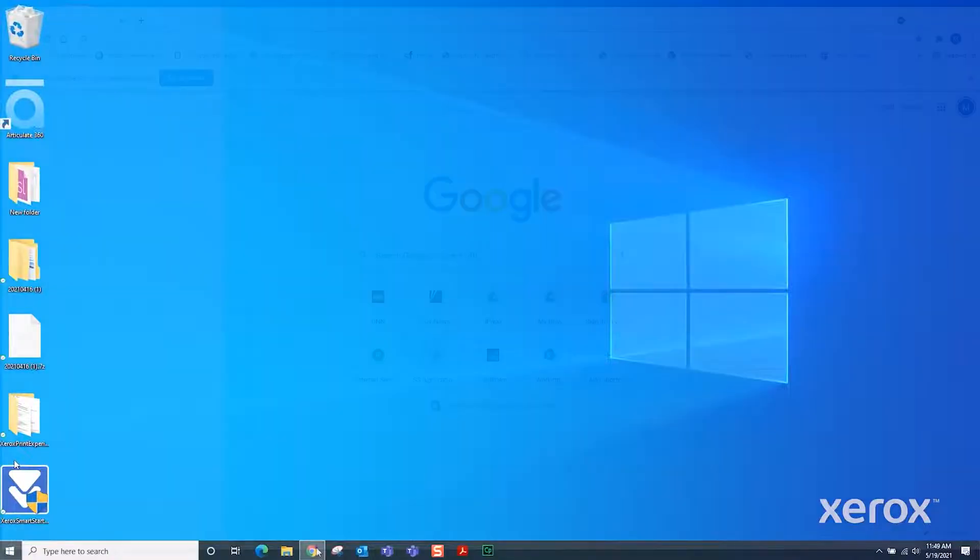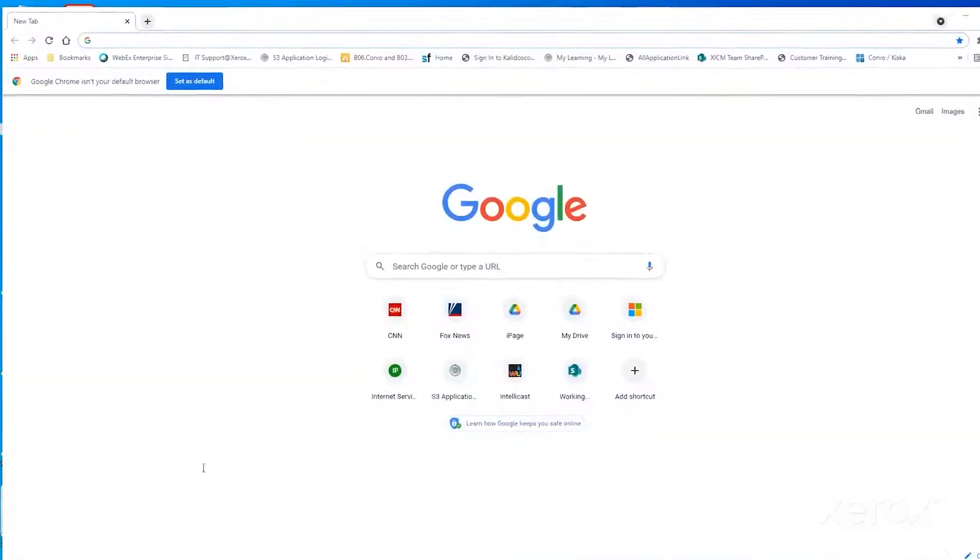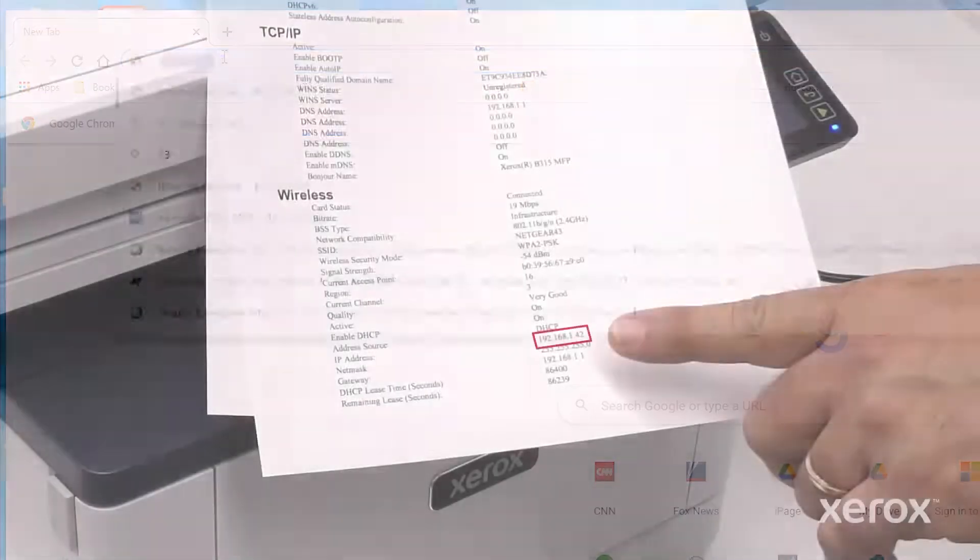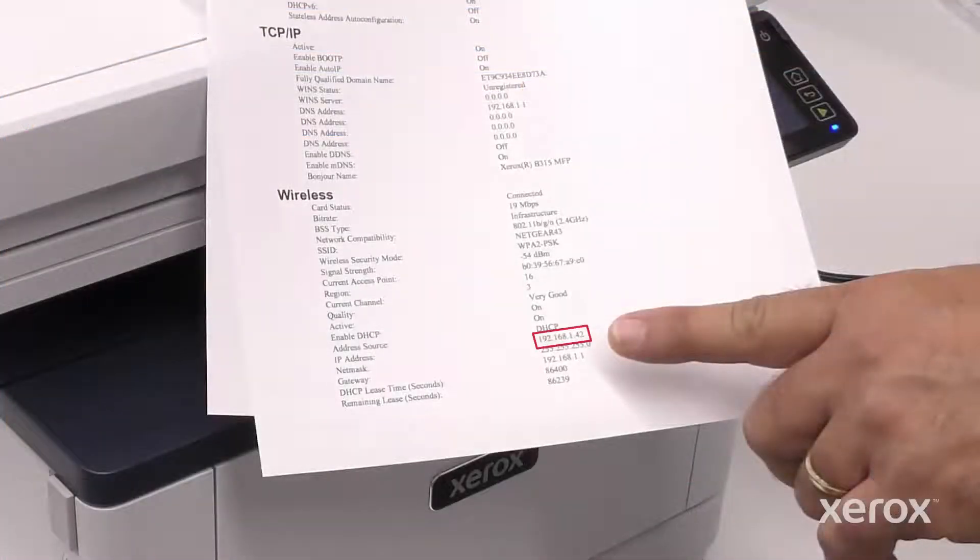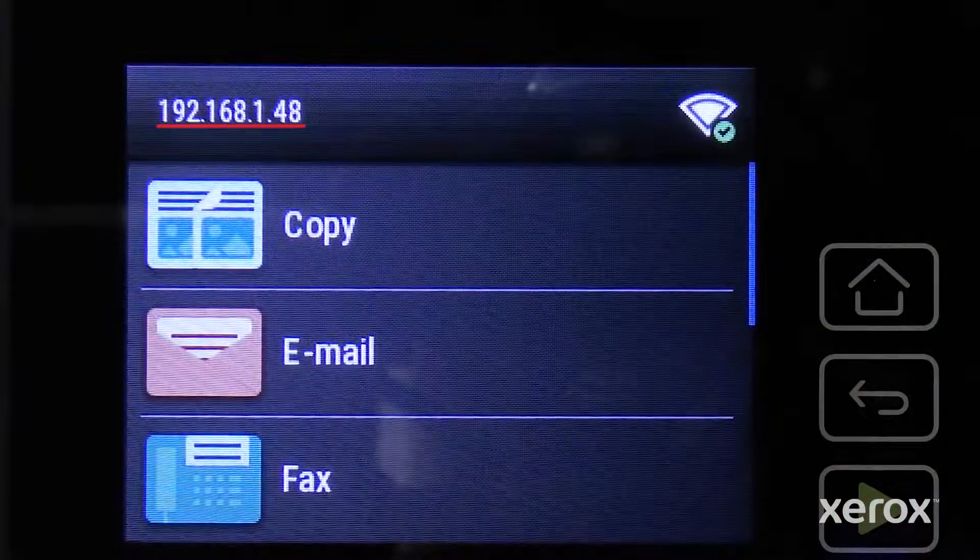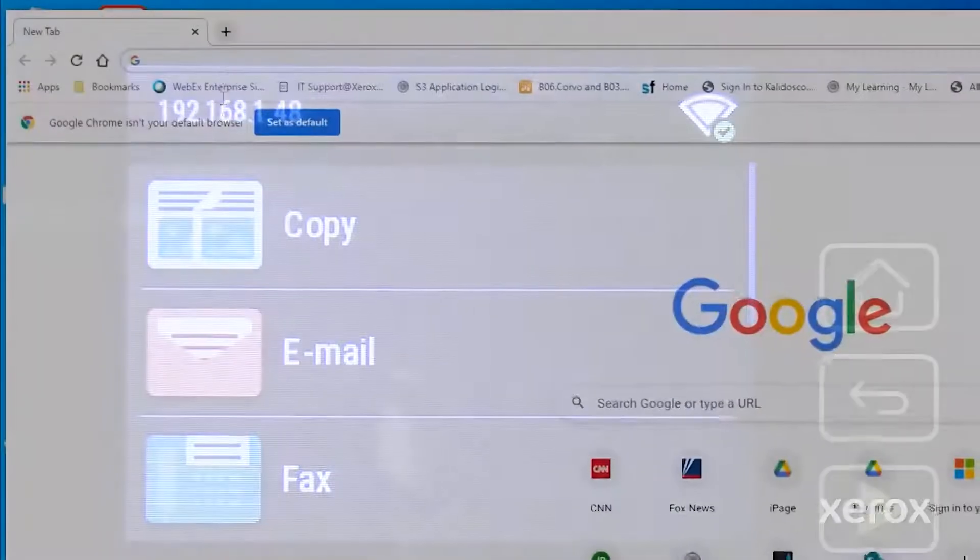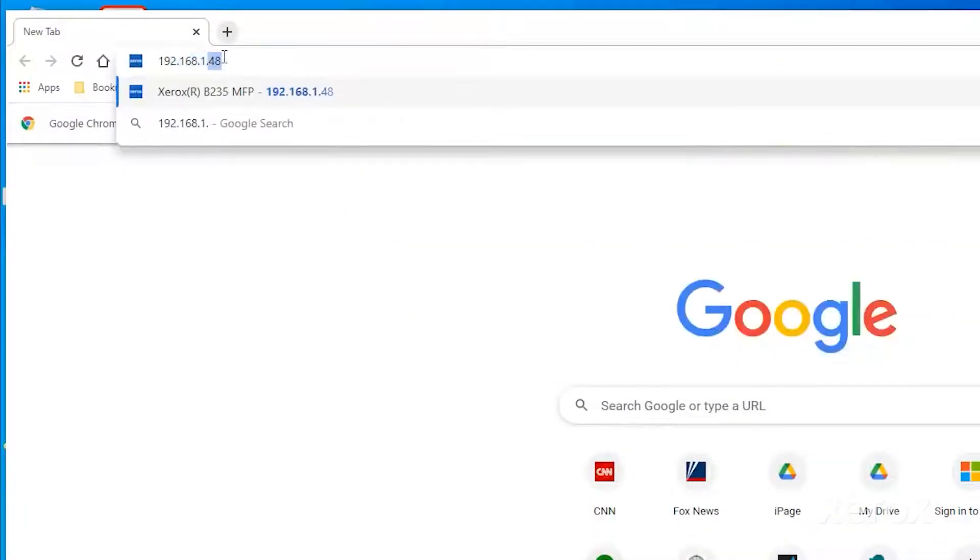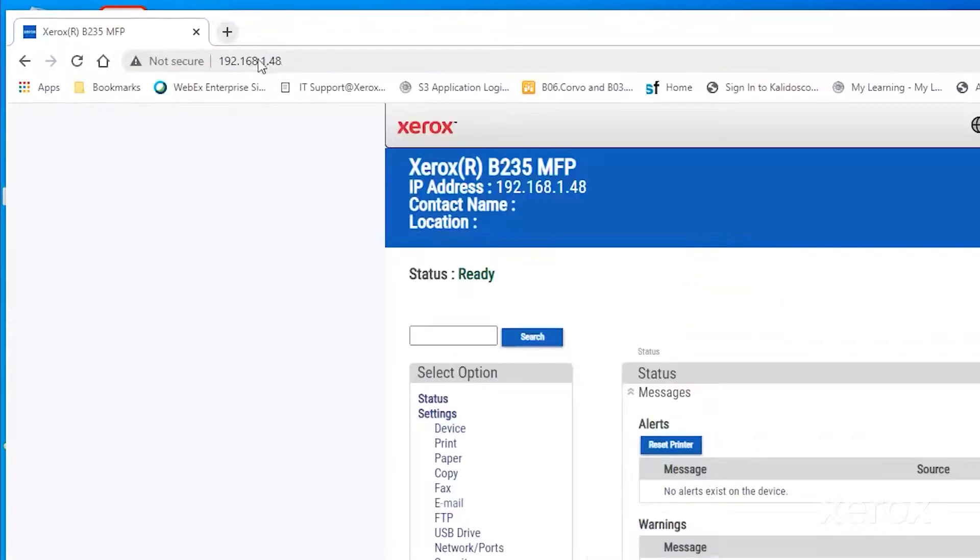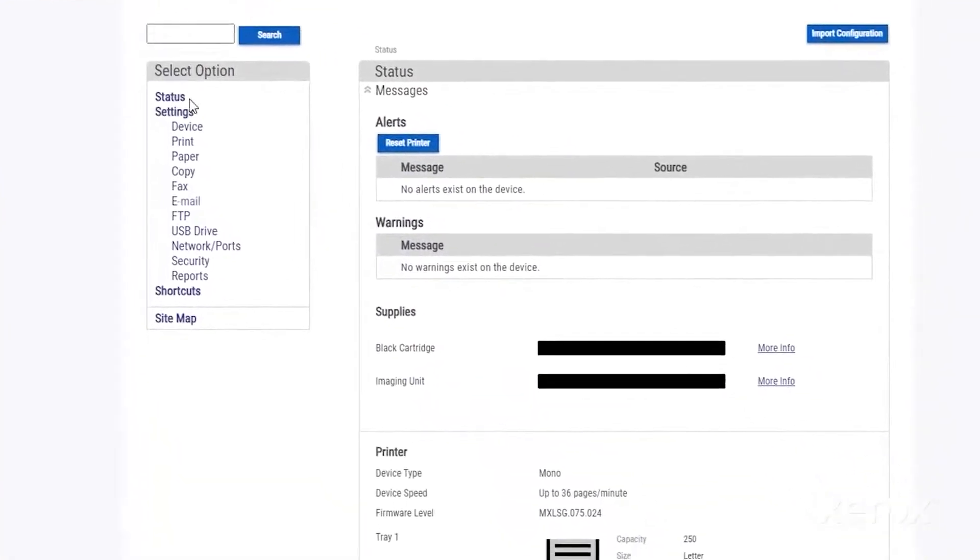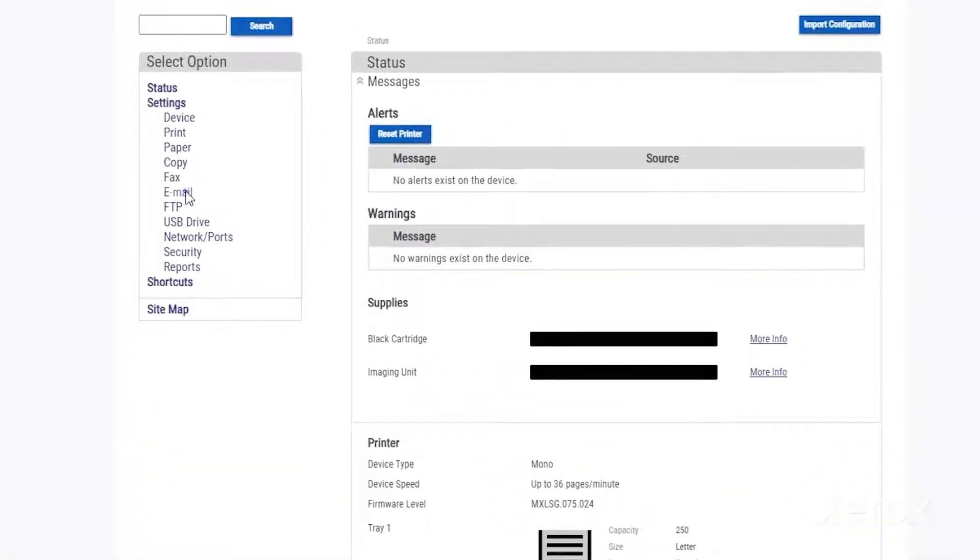Open your browser and type the printer IP address. The address is found on the configuration report or the control panel. Since you are accessing the printer remotely, the embedded web server or EWS opens. From the Select Option menu, click Email.